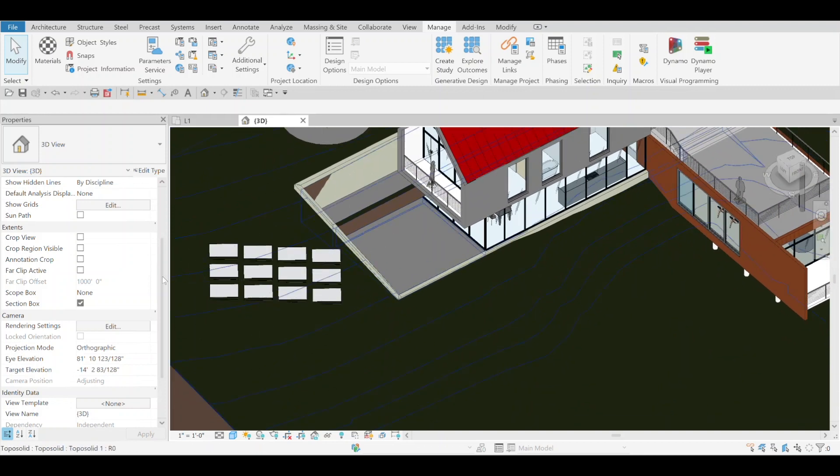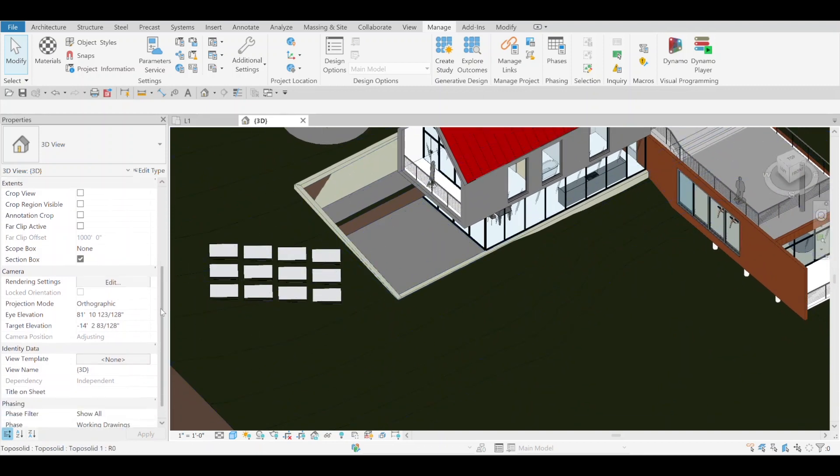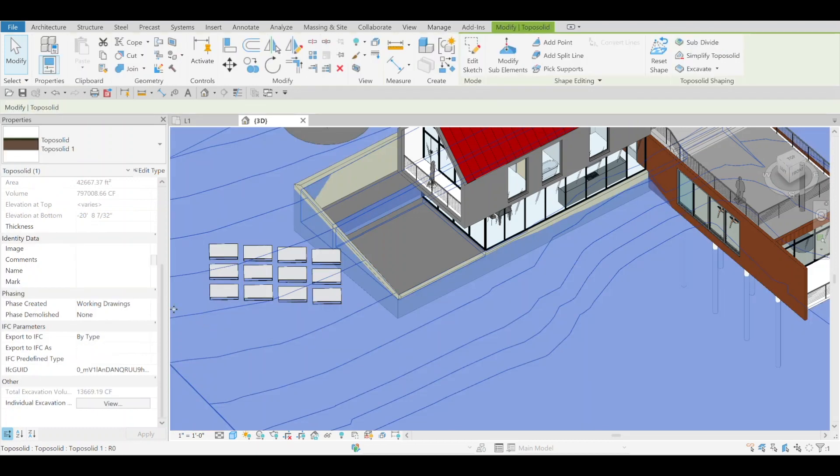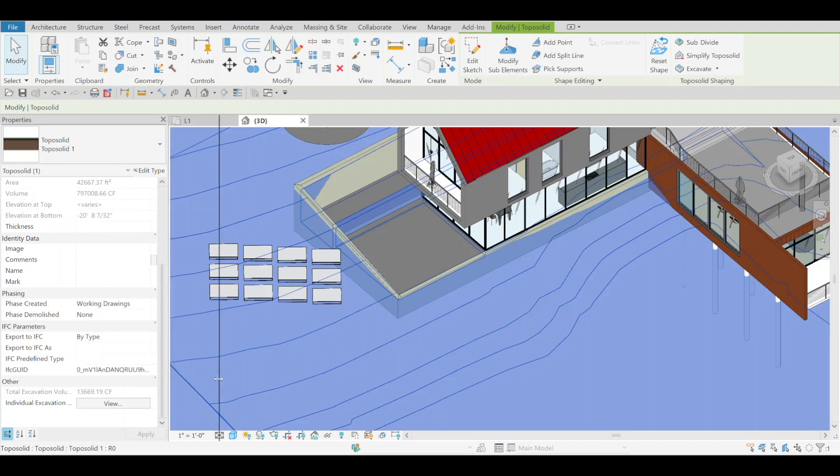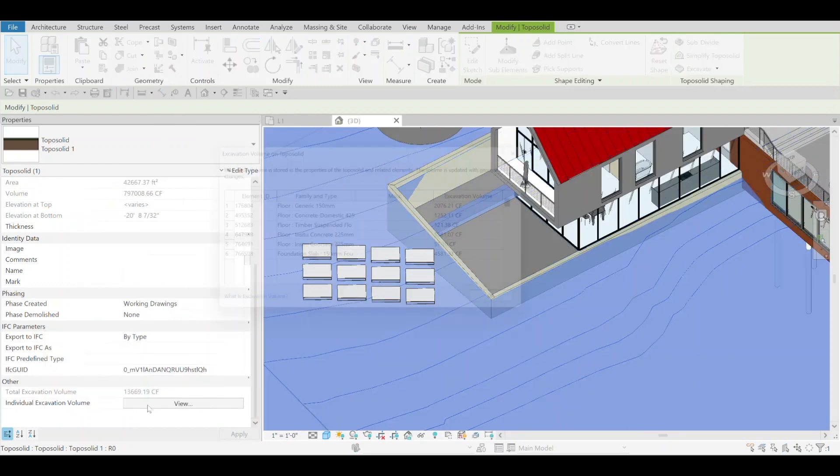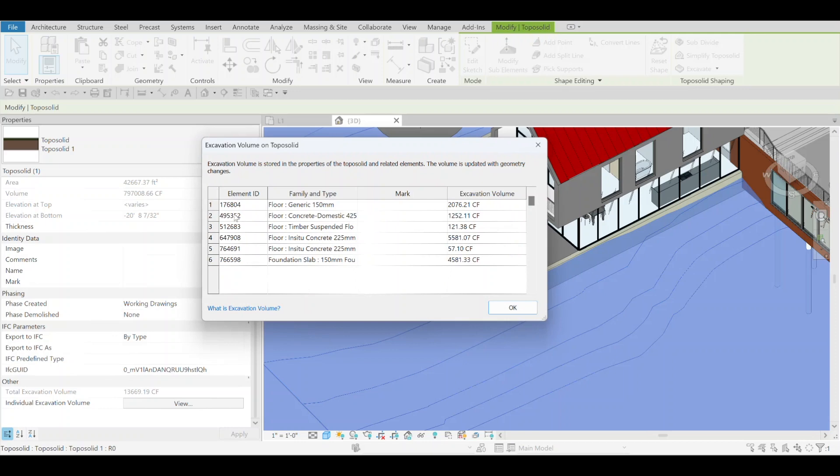Once you're done with all your excavation, you can select the Topo Solid, go all the way to the bottom here, and you have the excavation volume—let me expand this—and then the individual volume. You can go through here and look at all the floors and the excavation volume, which is pretty nice to have that information, especially individually like this. It's definitely the way I would like to see that information.